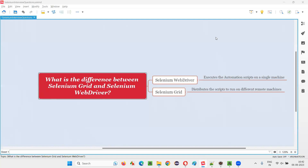Hello all, welcome to this session. In this session, I am going to answer one of the Selenium interview questions — that is, what is the difference between Selenium Grid and Selenium WebDriver? Let me answer.